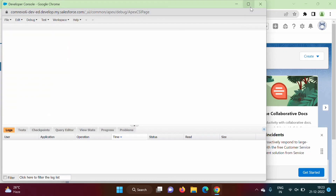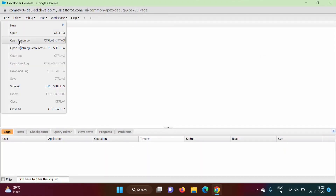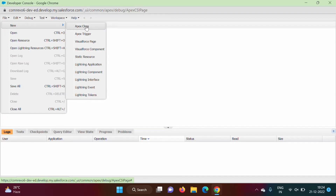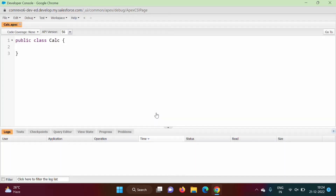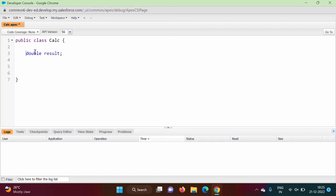We'll maximize the window, then go to File > New > Apex Class. Enter a name for your new Apex class — I am giving the name 'calc'. We get the class template. Now we will create one variable. There are various data types supported by Apex; those we will see in upcoming videos. Here I am creating one variable to save a decimal point value, so I use the data type double and name the variable 'result'.